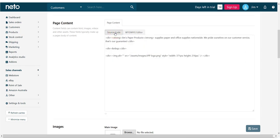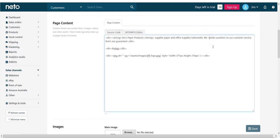However, if you're familiar with HTML coding, you can click on the source code button. Here you can paste in the HTML or edit the content directly.